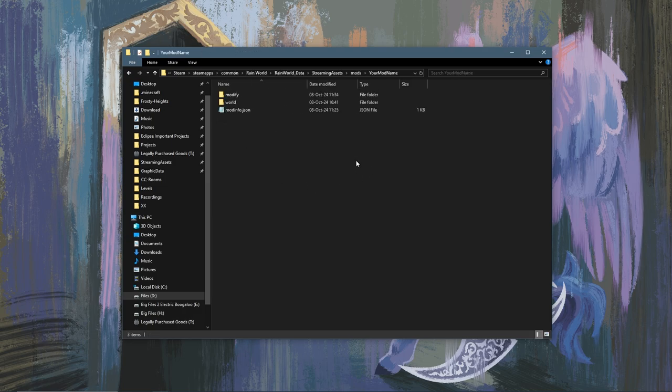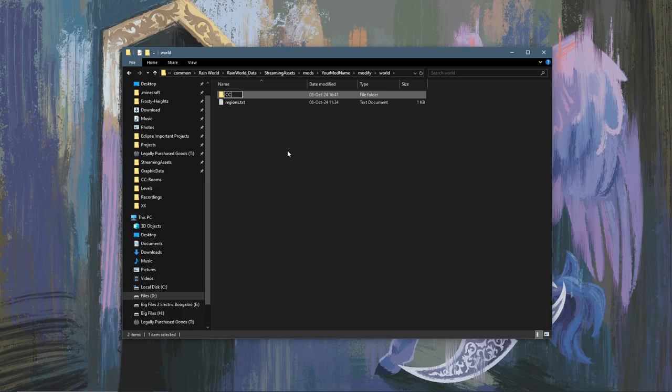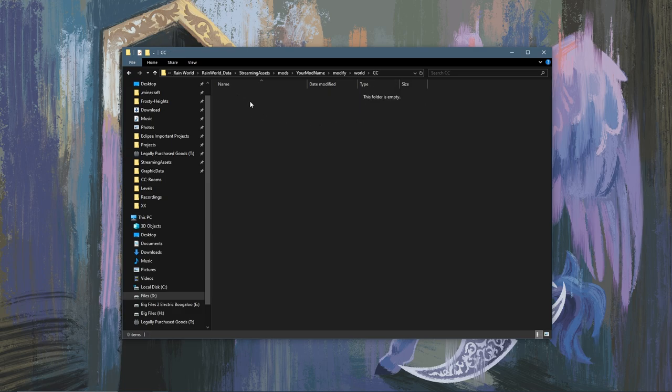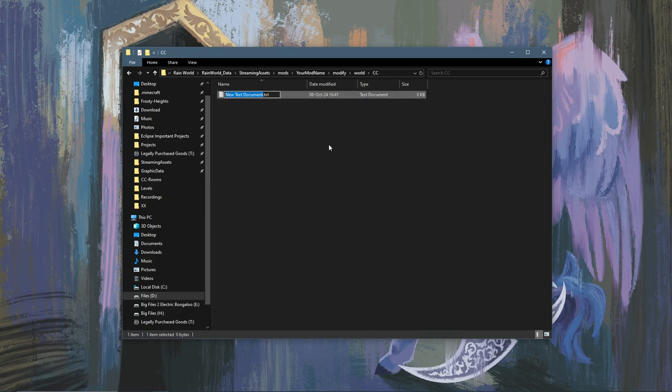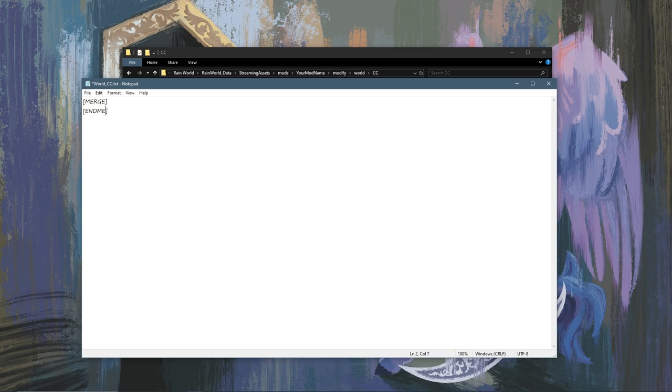Next we're going to want to go into modify world and create a new folder called CC, or whatever region you're adding a room to. Now you have to be very sure you're in the modify folder, not in the regular world folder, but under modify. Then you're going to open this up and make a new text document called world_CC. We're going to open this up and type in merge followed by end merge in brackets.